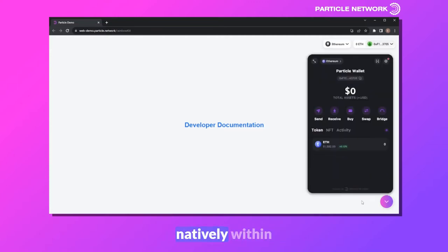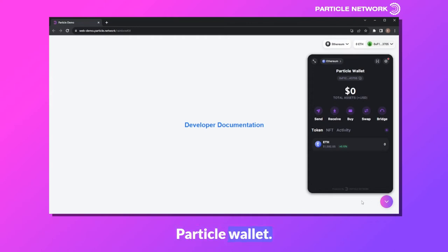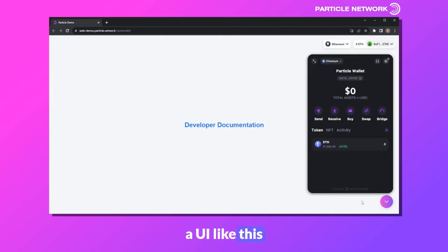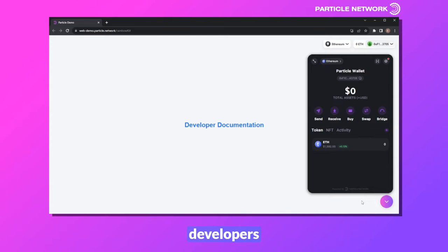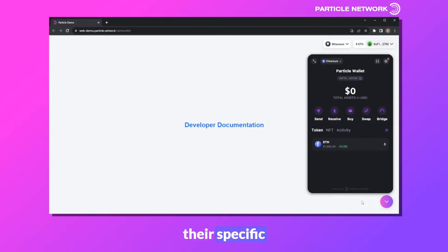Particle is embedded natively within applications, meaning you never have to actually leave the website to interact with your Particle wallet. You don't even have to integrate a UI like this, as Particle is completely modular and customizable, meaning developers can integrate the Particle tech stack or Particle WAAS in whatever way meets their specific application.